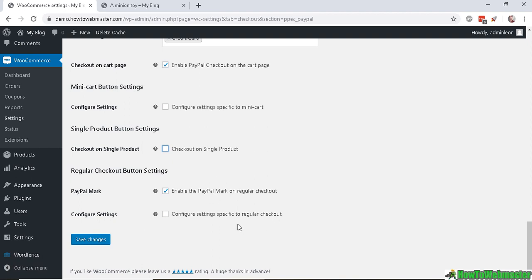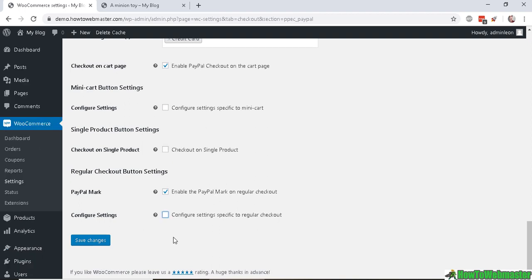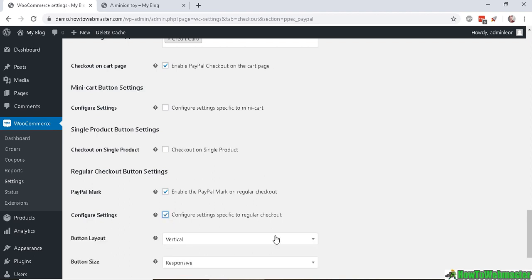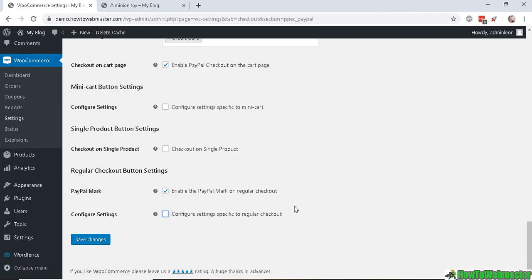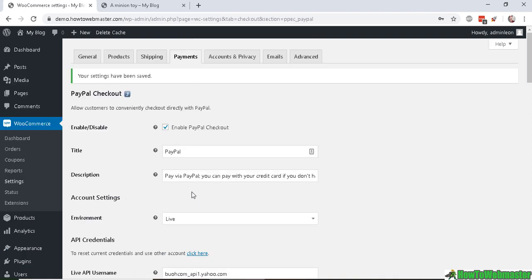And here if you want to configure specific settings to the regular checkout you can do so here. So I won't be messing around with that. So let's Save Changes and now the setting has been saved.